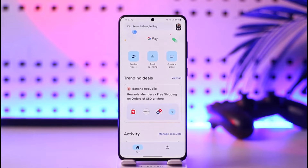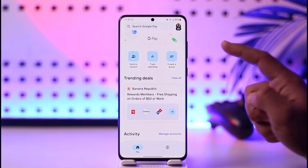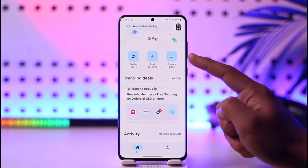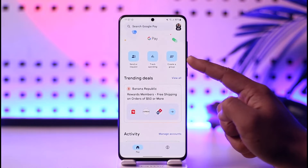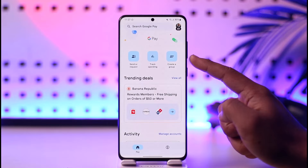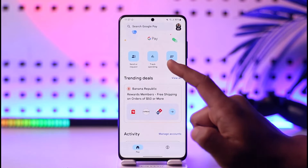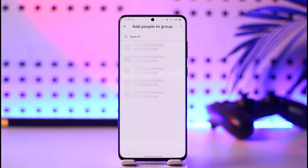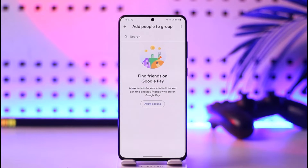If you'd like to create a group in Google Pay, first of all open the Google Pay application and make sure you are logged into your account. Then right here you'll find an option that says 'Create a group,' so you want to make sure to tap that option.